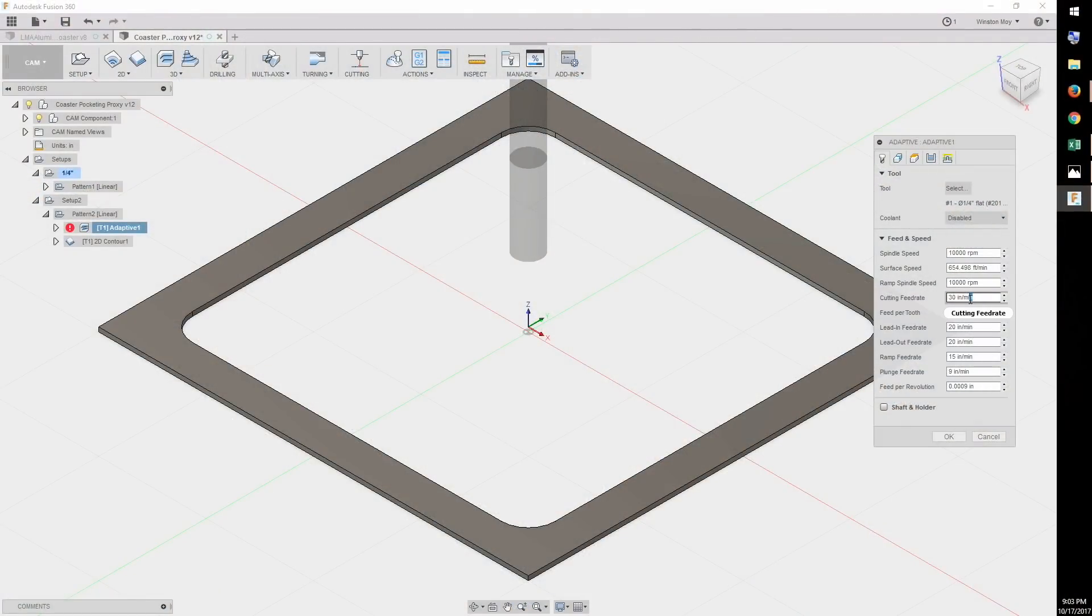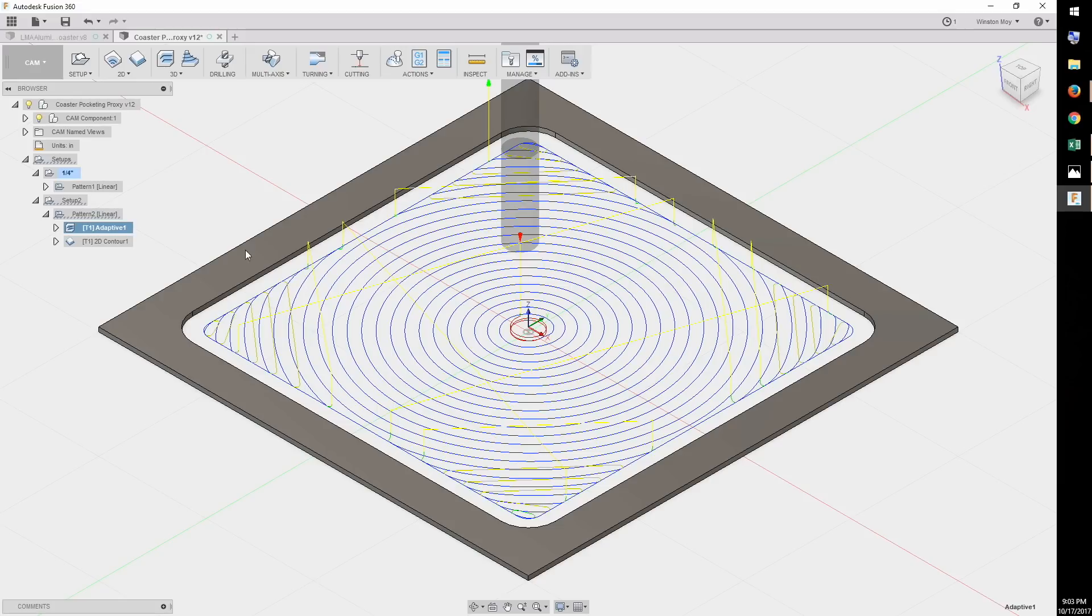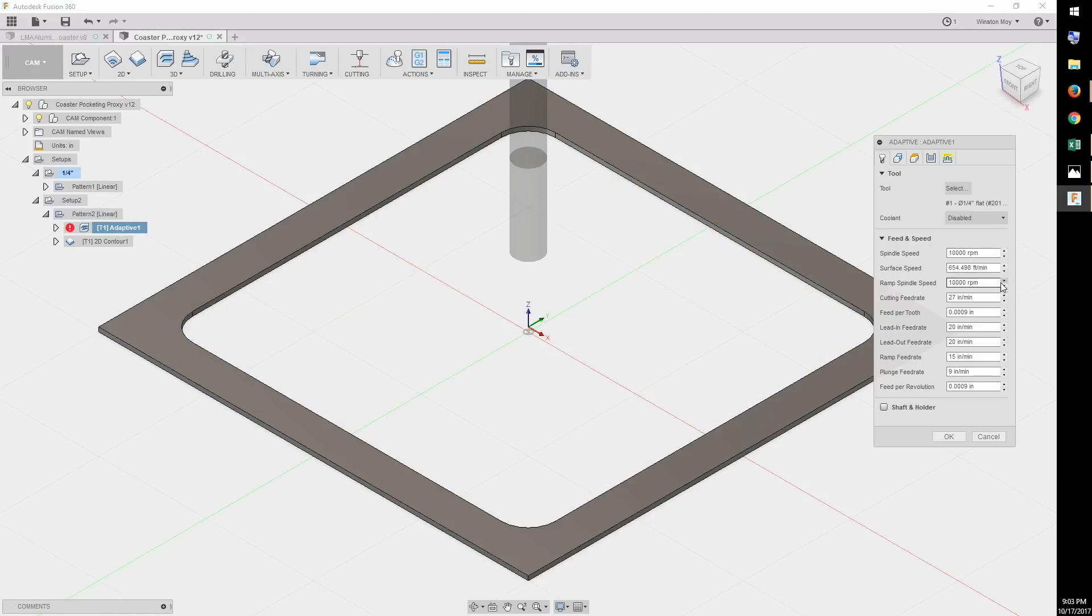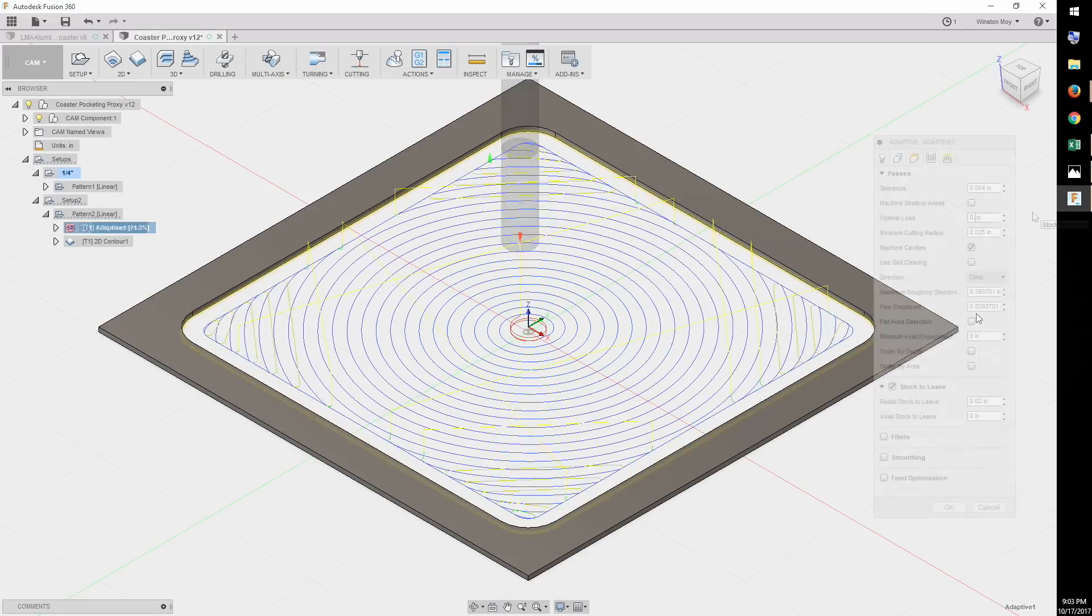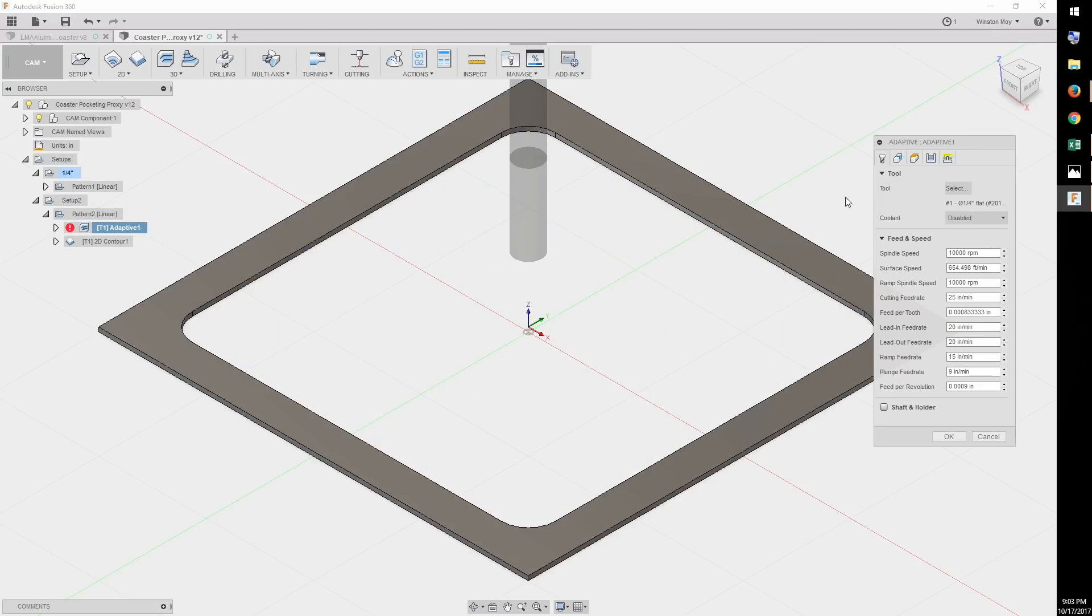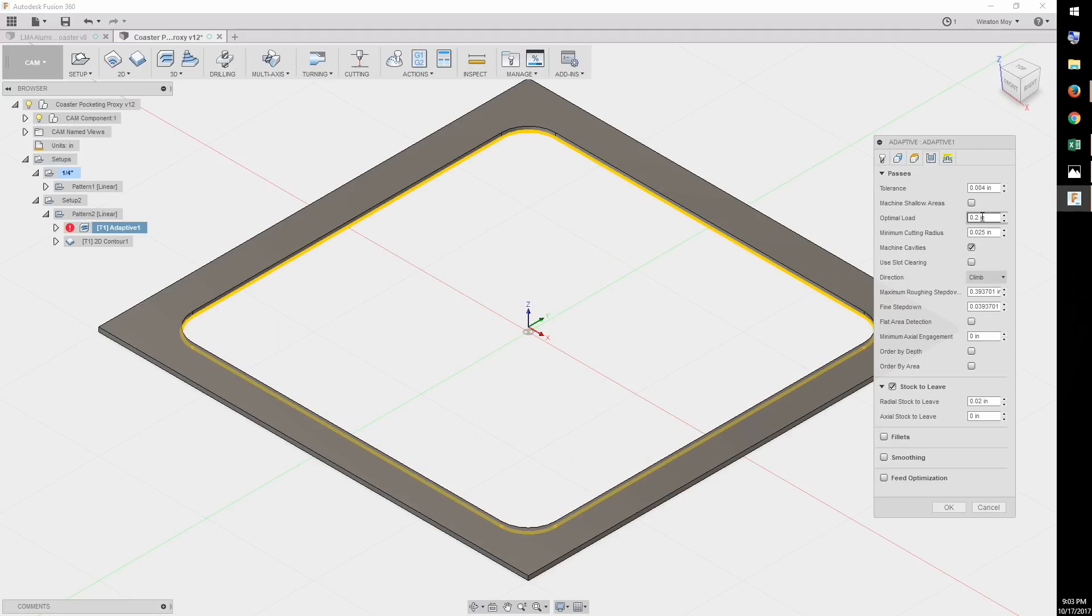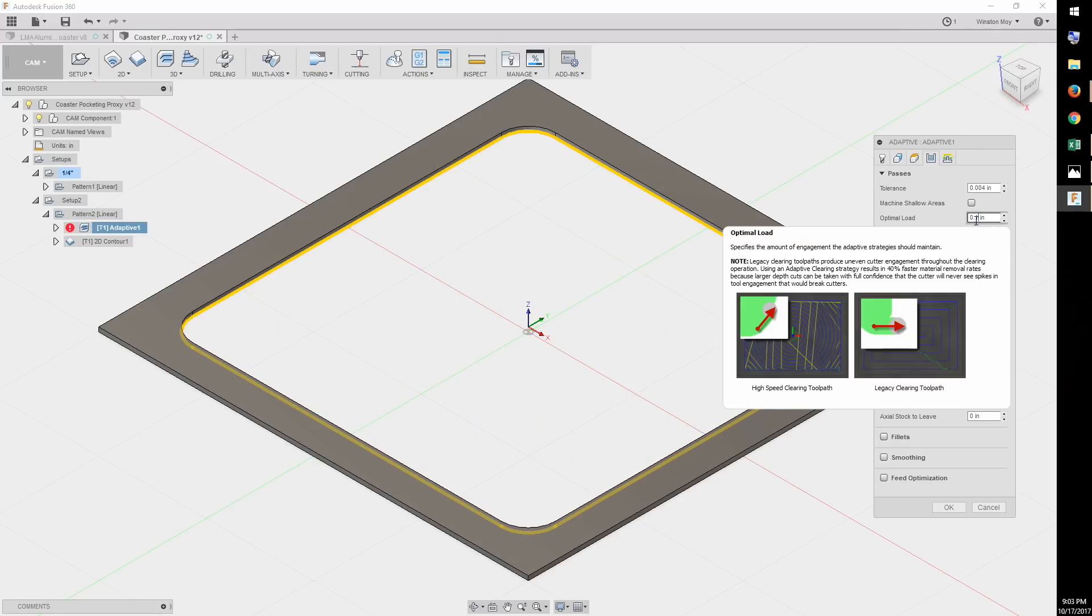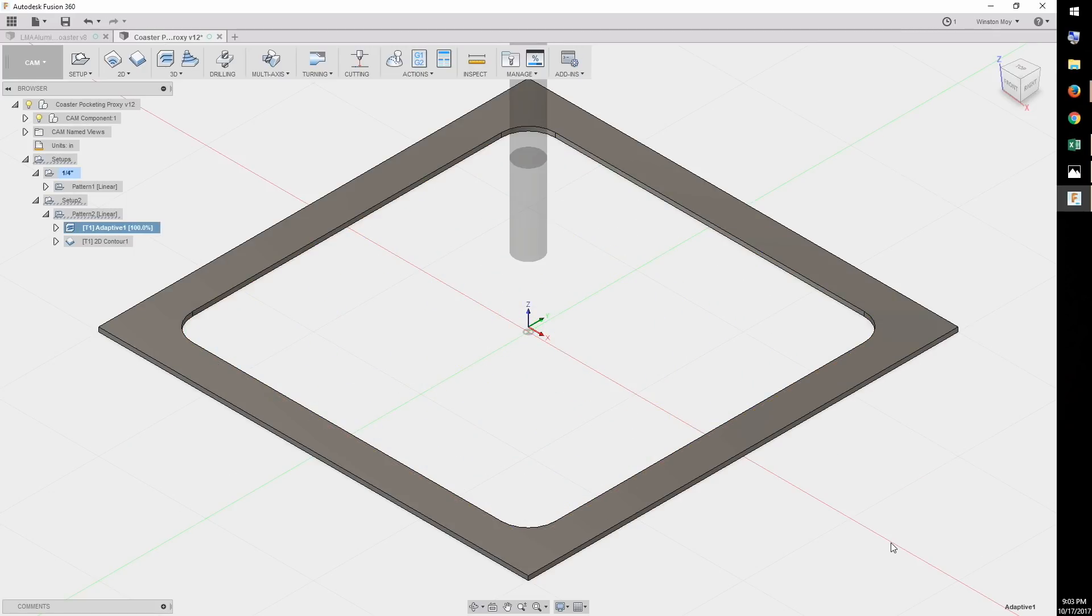What I had to do instead was slow down my feed rates and engage less material at a time. That is, use a smaller step over. Recommended feed rates are not firm. You need to use your intuition and apply correction factors to them based on the capabilities of your machine.